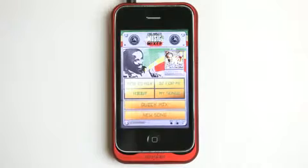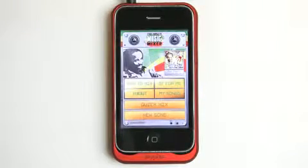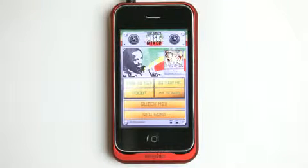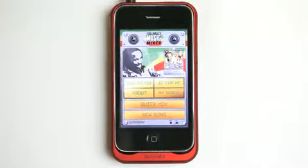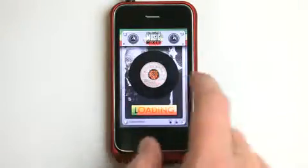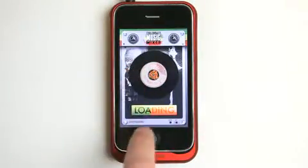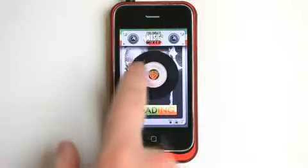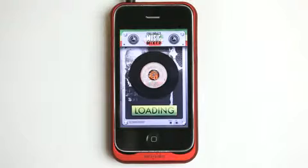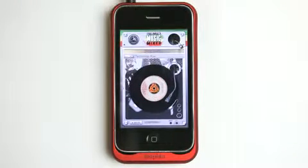Now, this application has a lot of different features, so we're going to go through them pretty fast here. The first one is if you just want a nice kind of remix of some of his best music, you can hit DJ for Me. As it loads, you can have fun with a slow record, and it's going to start playing random mixes of the music for you.